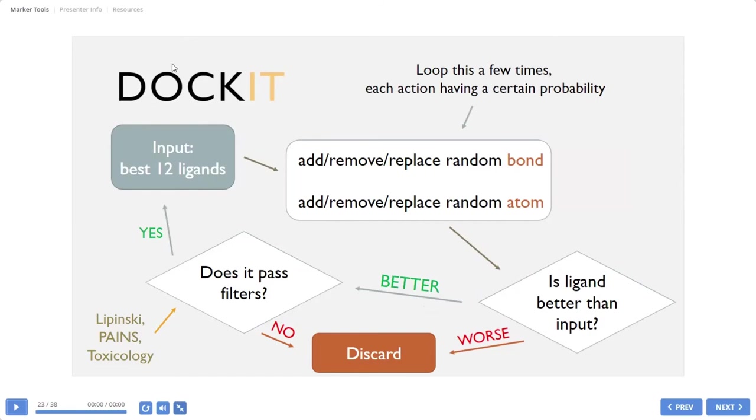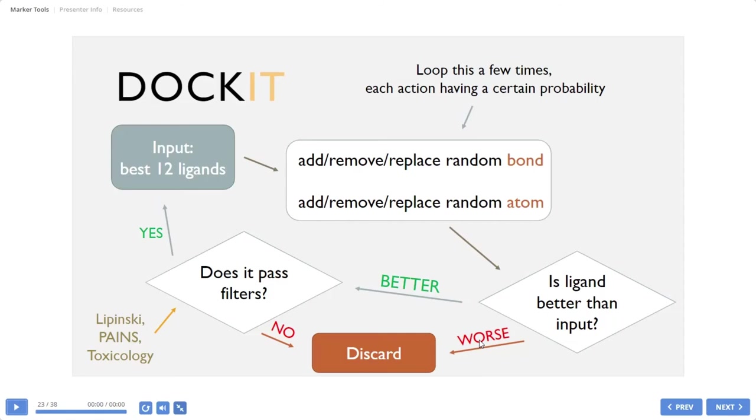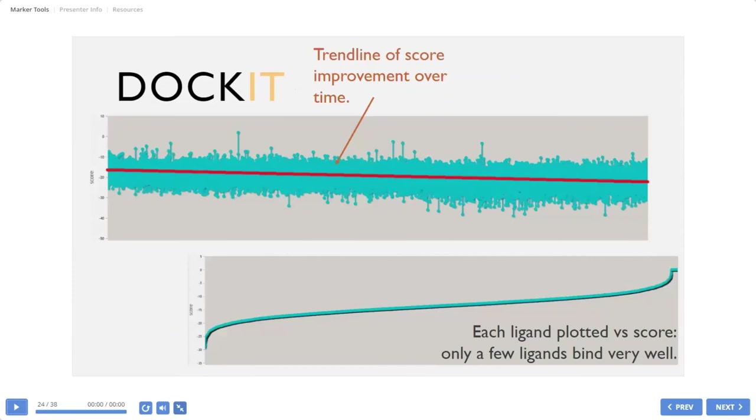This is how DoKit works. We need to improve some points. But basically we have some ligands. Then we can here with some operation modify ligand. And then we check if this ligand is better or worse. And this is some iterative cycle.